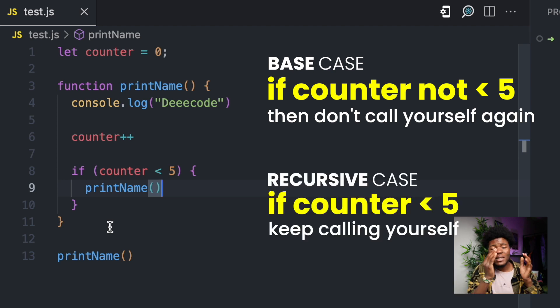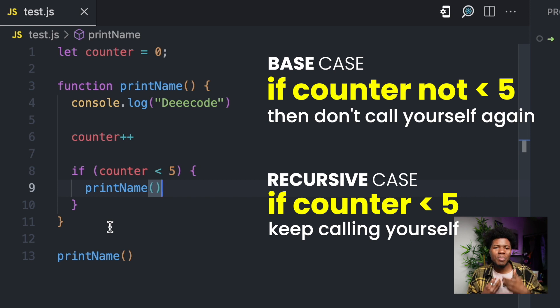As long as the counter variable remains less than 5, keep calling yourself. So the recursive case is counter less than 5, while the base case is counter not less than 5.